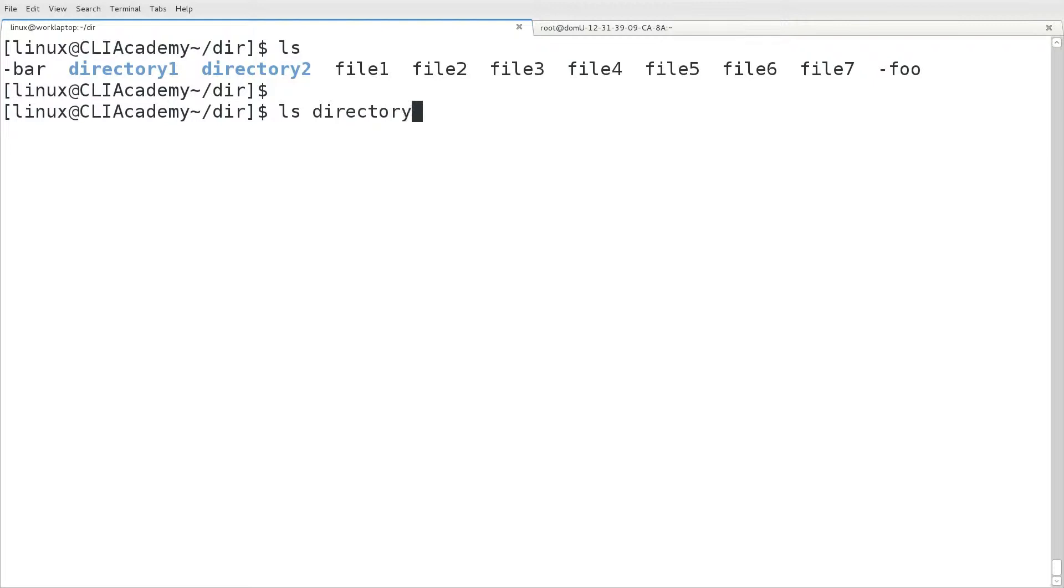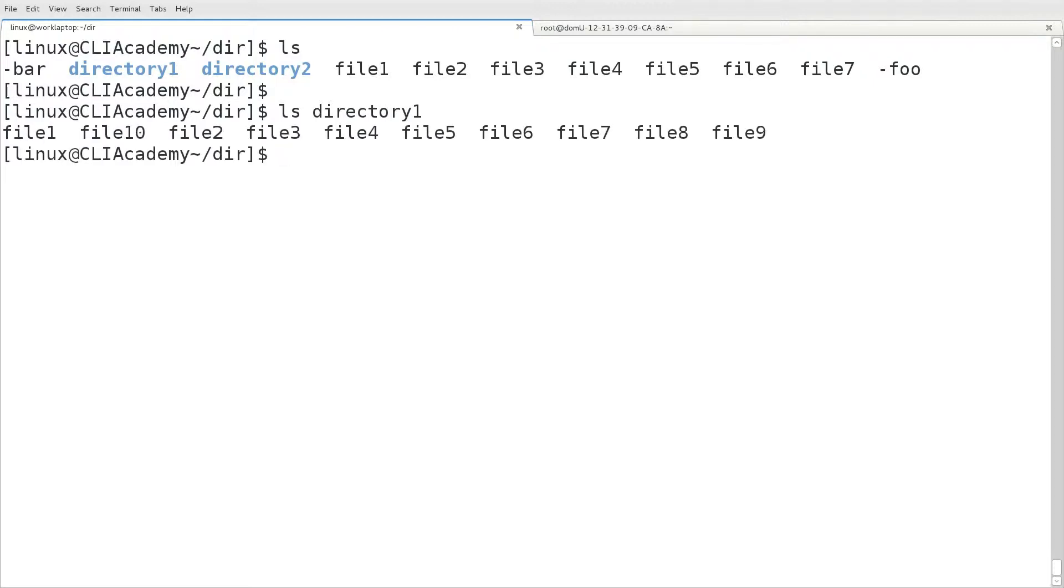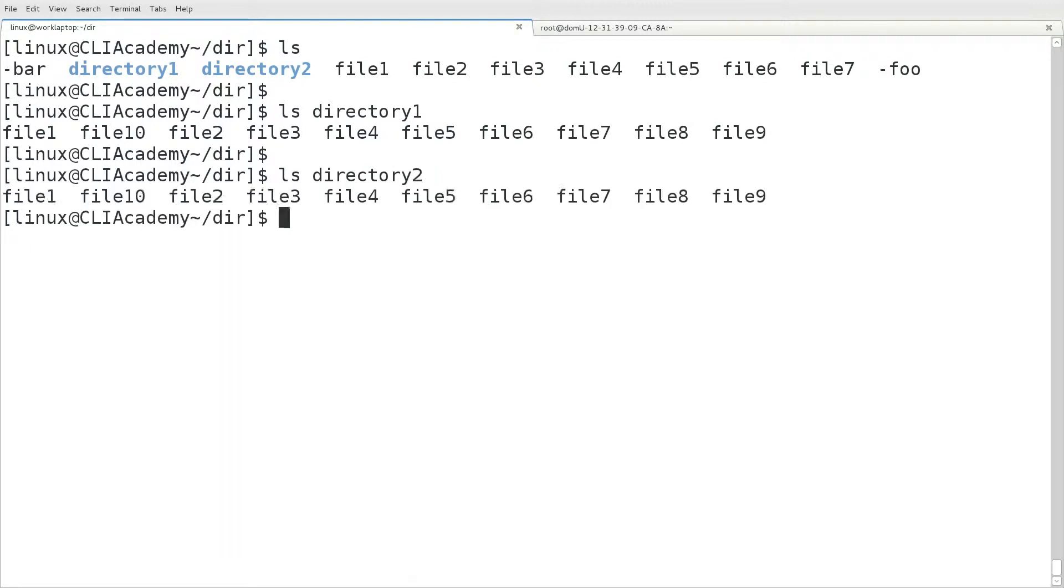Inside these directories are other files, file 1 through file 10. And later we'll look at removing these files as well.